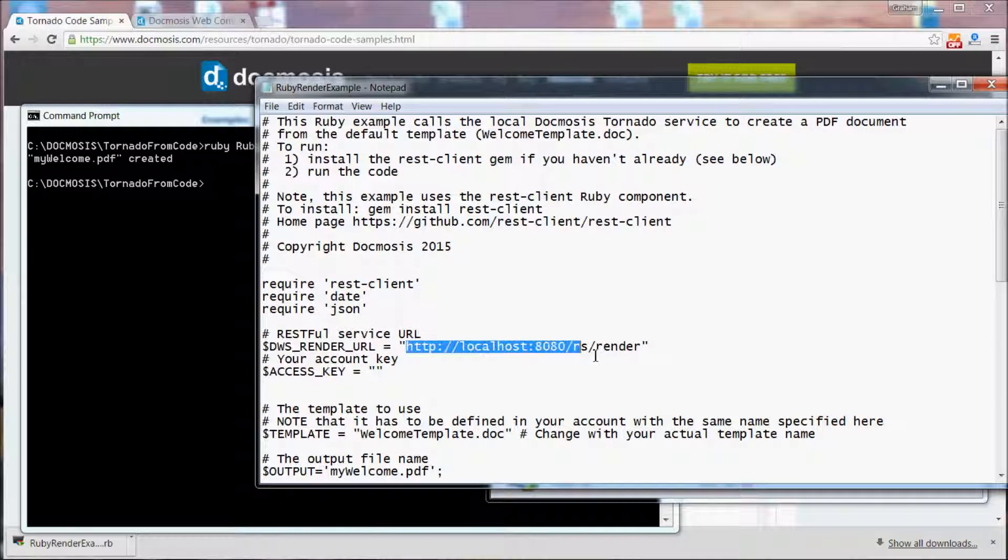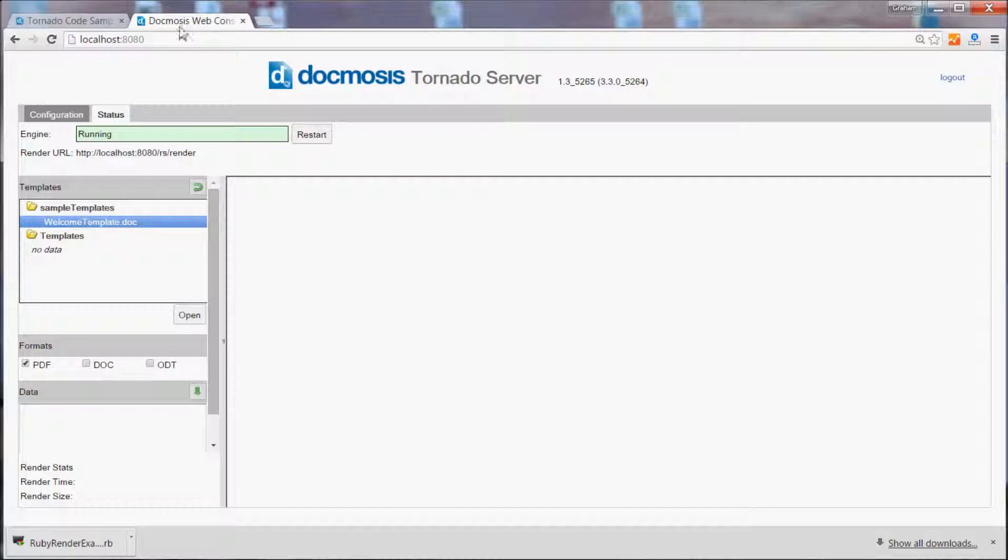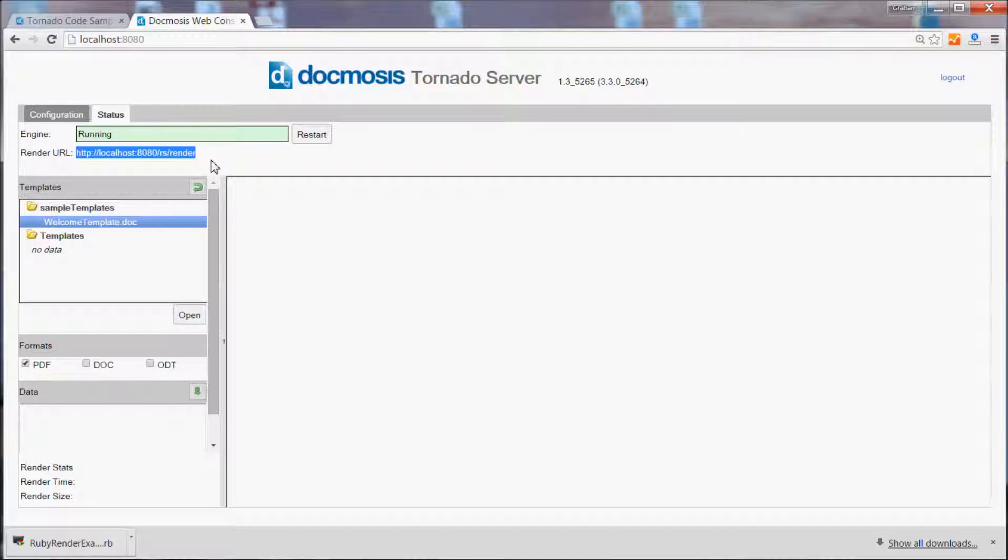First of all you notice we have to specify the endpoint that we'll be connecting to which is also here in the Tornado server.